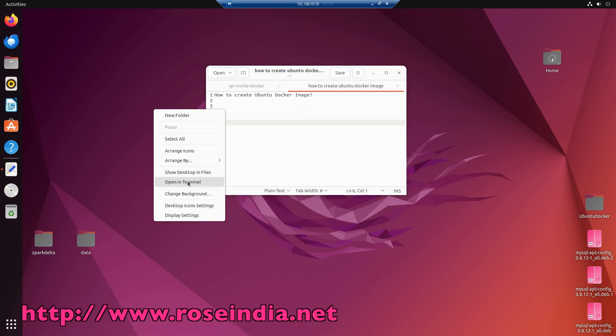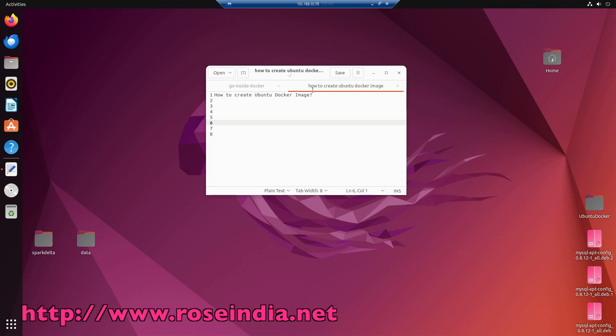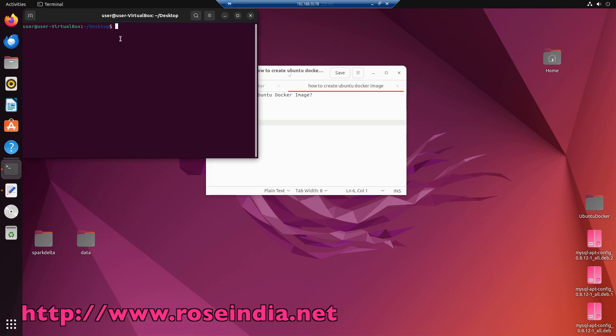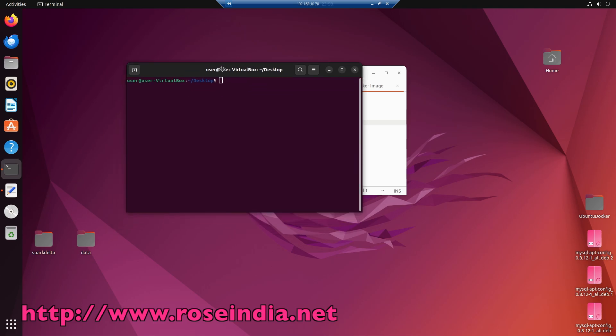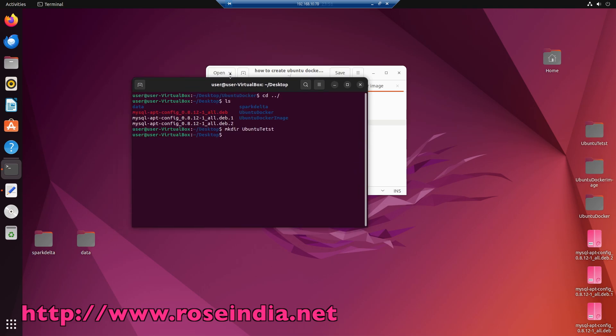Open the terminal and inside the terminal, create one directory, to create a new directory and go to the directory.